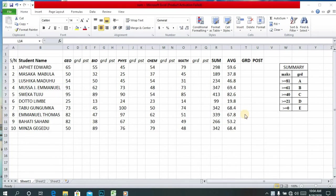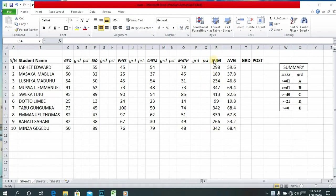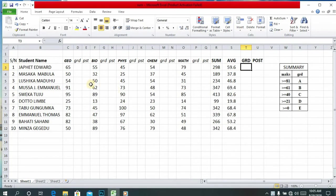Hi everybody, my name is Barnabas and welcome again to this Excel tutorial. In the previous tutorial we already learned how to find sum and average. Today we are going to learn how to find the grade of all these marks the student has scored.